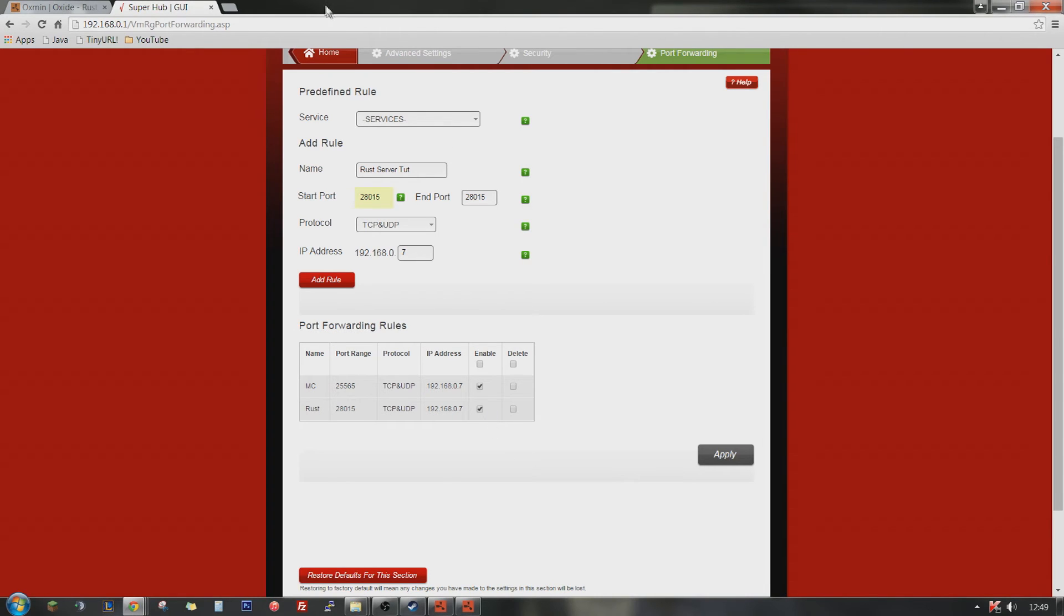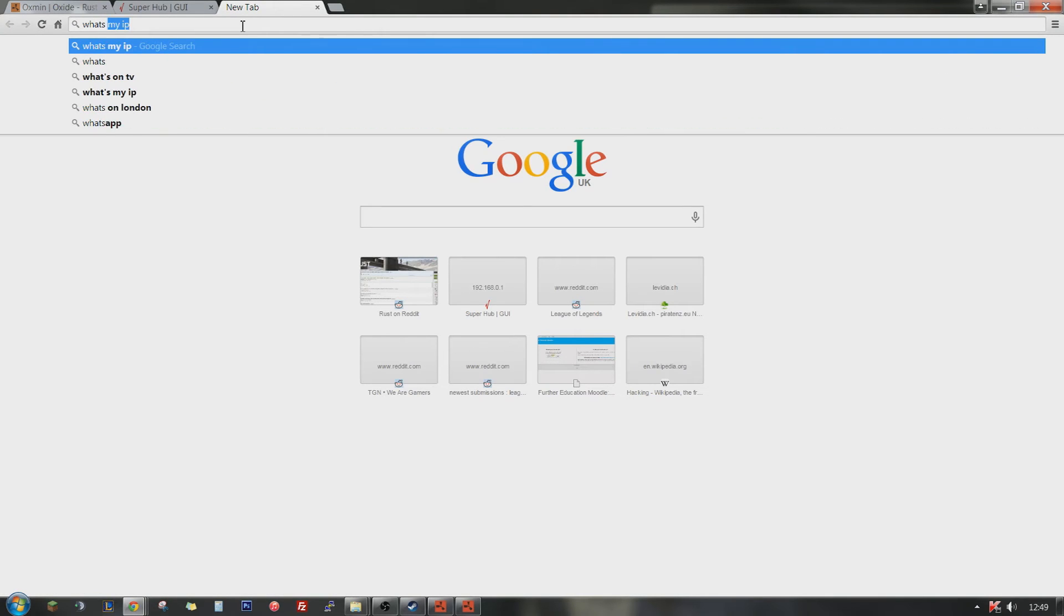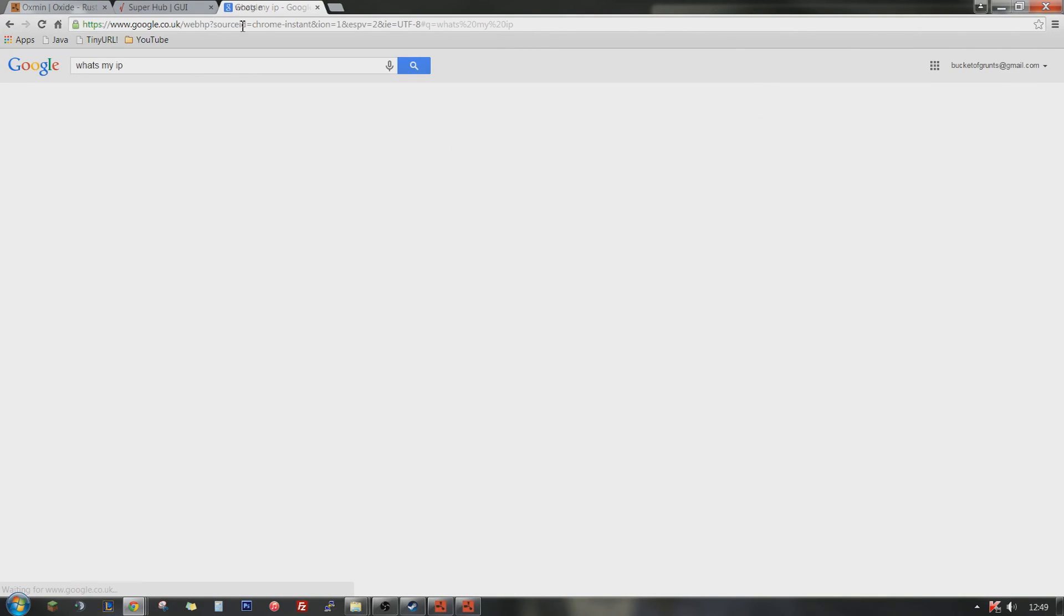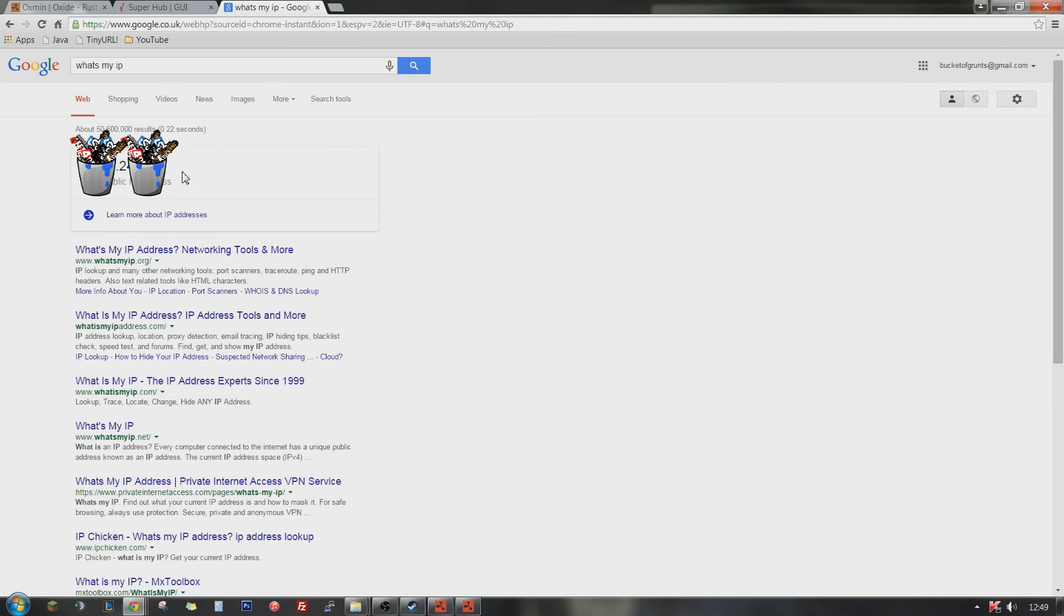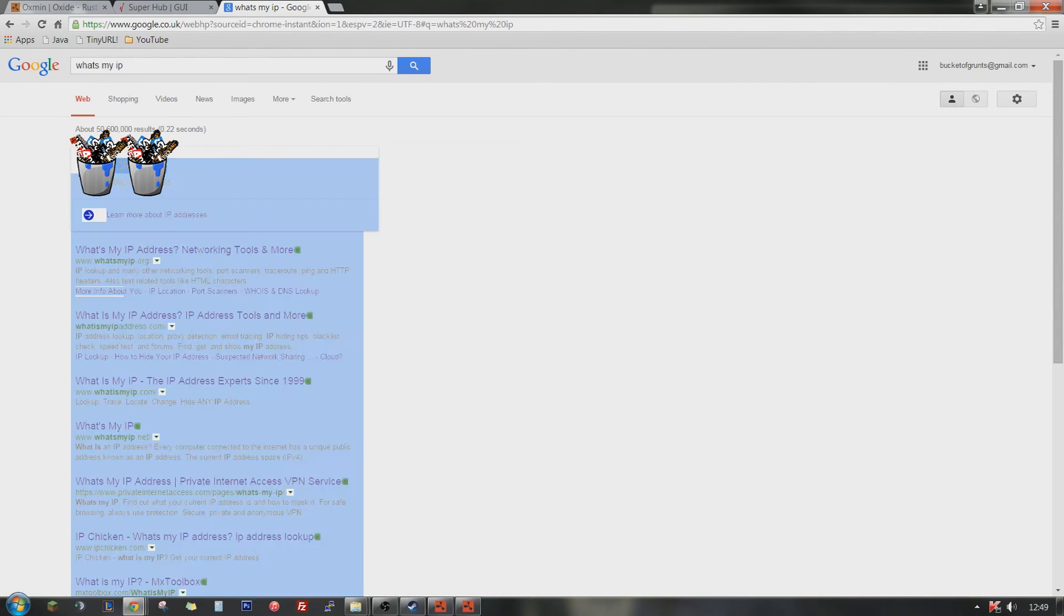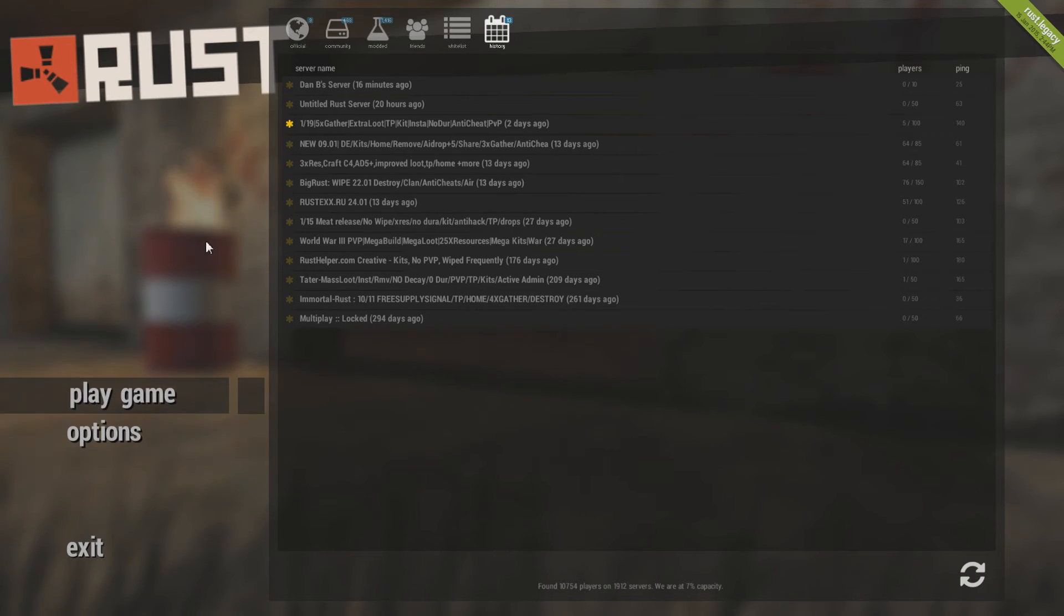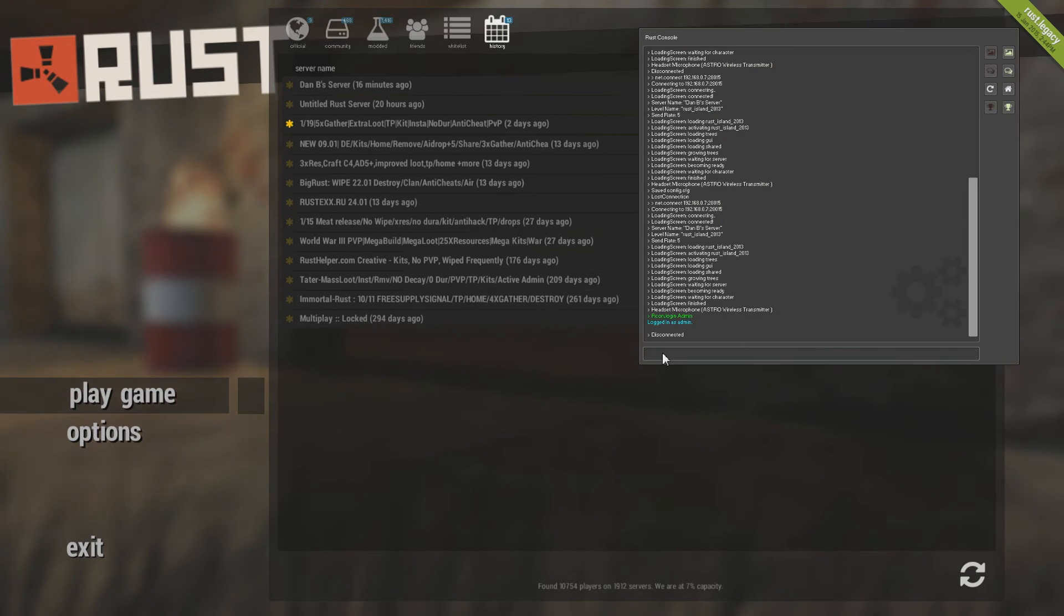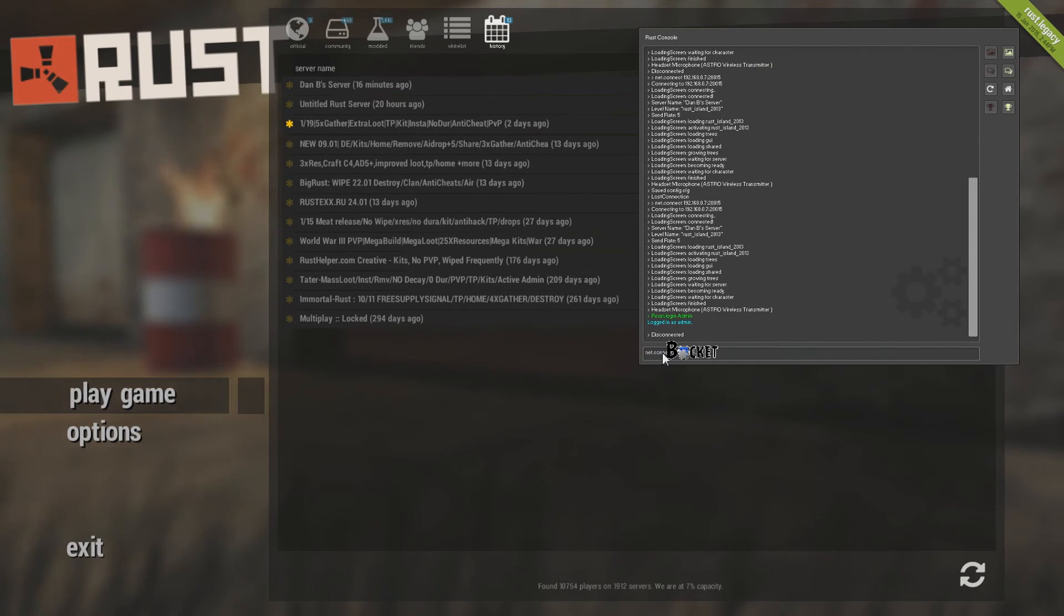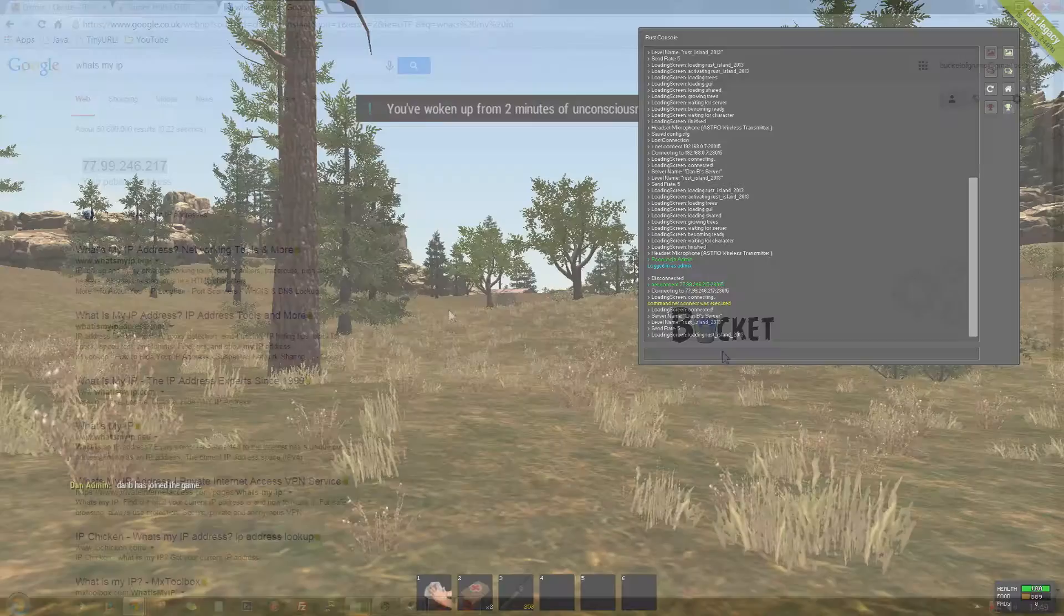When you type what's my IP, this is the IP you have to give them. So when your friends want to join the game, they'll get this IP and press F1, net, connect, paste the IP, colon, 28015. And then you just put that IP in and then they're ready to join your server.